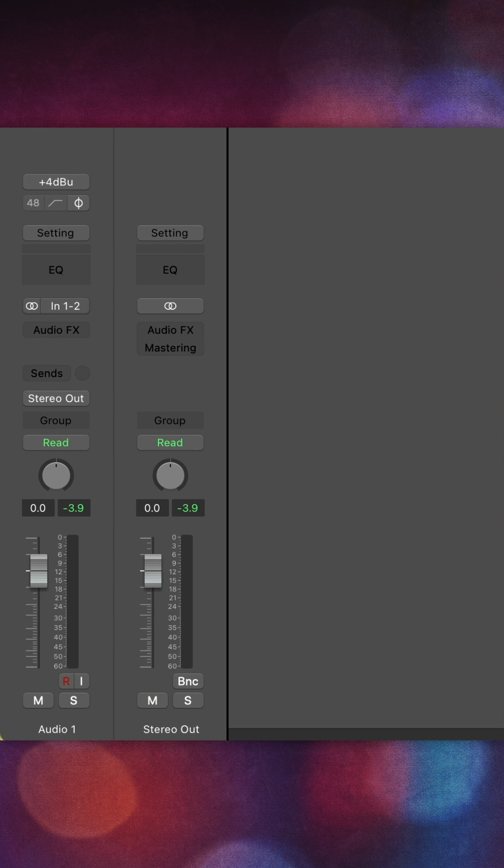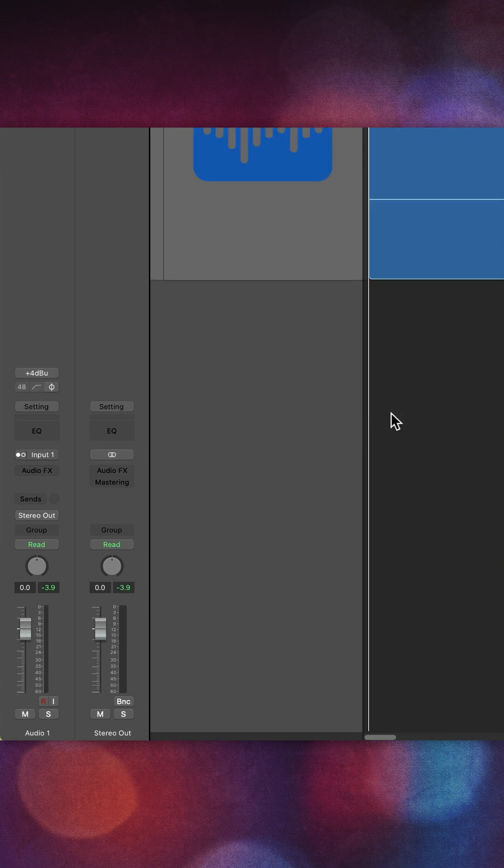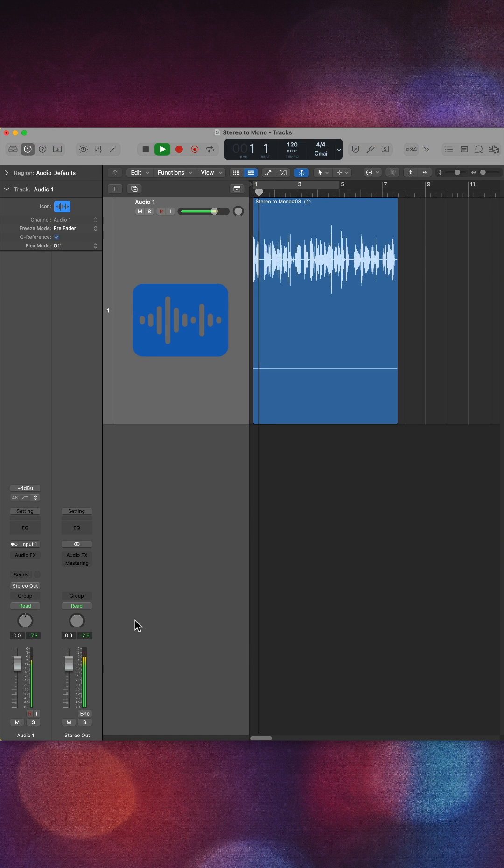So if you come over here and click and hold on the format for the track, you'll see you have these different options. If you're trying to isolate just the left channel, you choose left and now that will fix it.